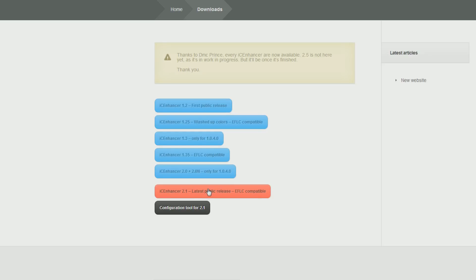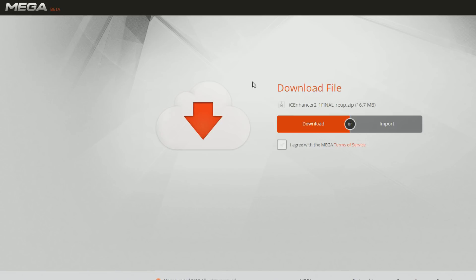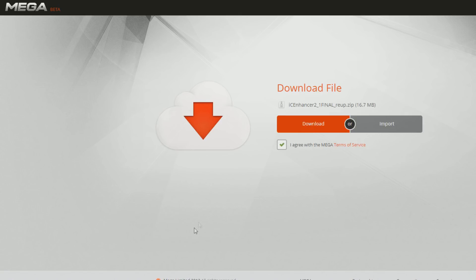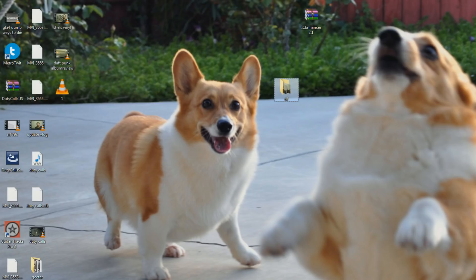You'll click on this and it will take you to this page at Mega.co.nz with a specific download link. You need to agree to this and then download it. I'm not going to do that because I already have it. My internet's going slow enough, I don't need to download another 16 megabytes for demonstration purposes. This site is completely safe, so don't worry about that.